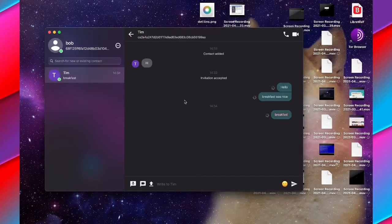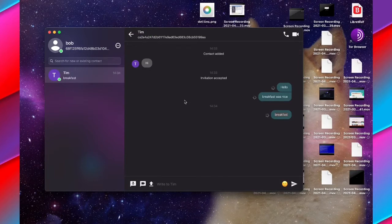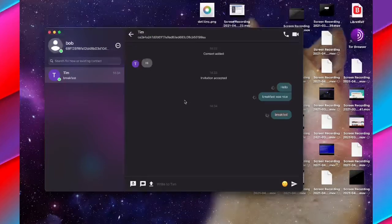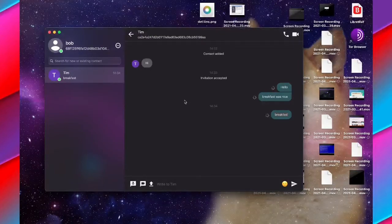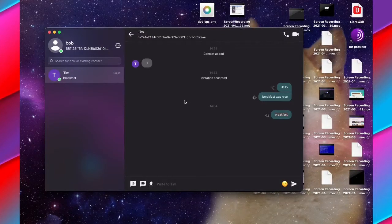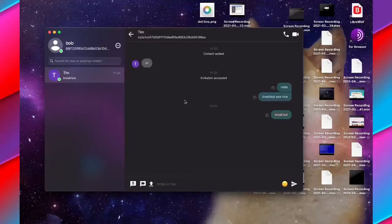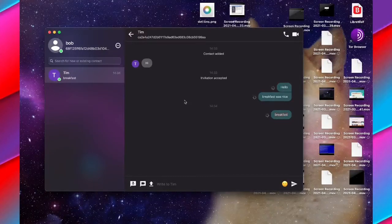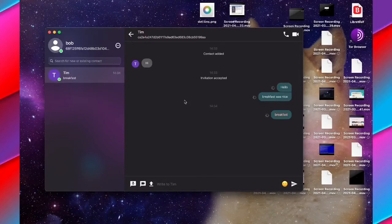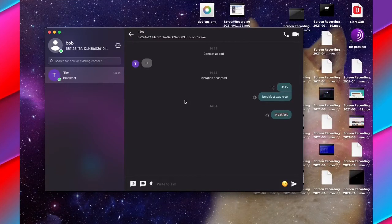As you can see here, I have started a chat with a totally real contact called Tim on here to test this out. I've started a conversation with him. I can add some messages with no problem. They're sending right now to Tim, who's totally real, as you can tell.